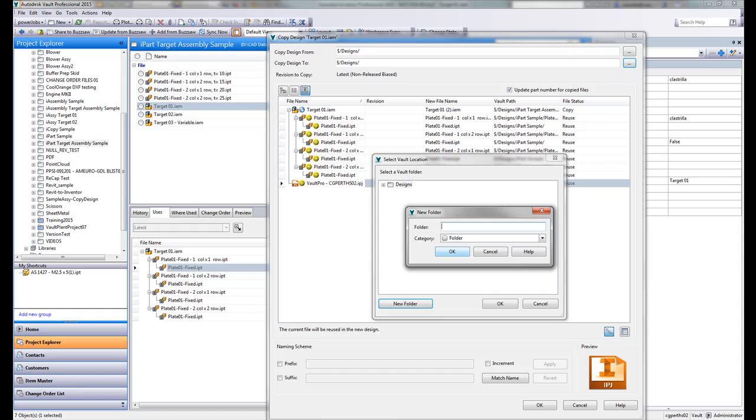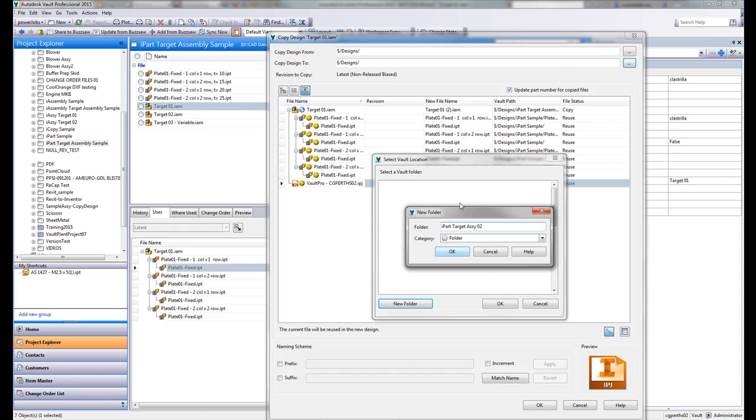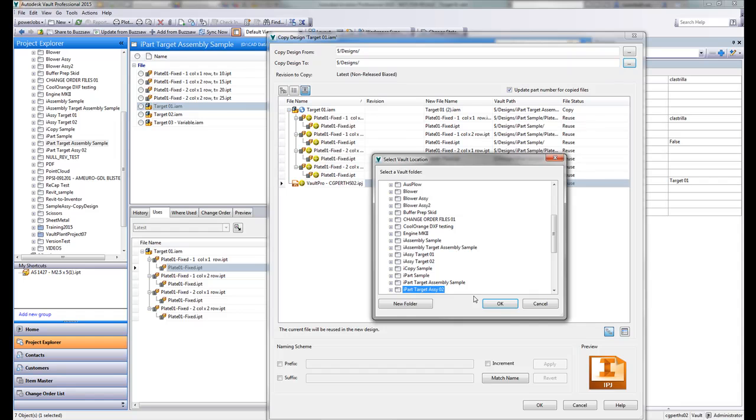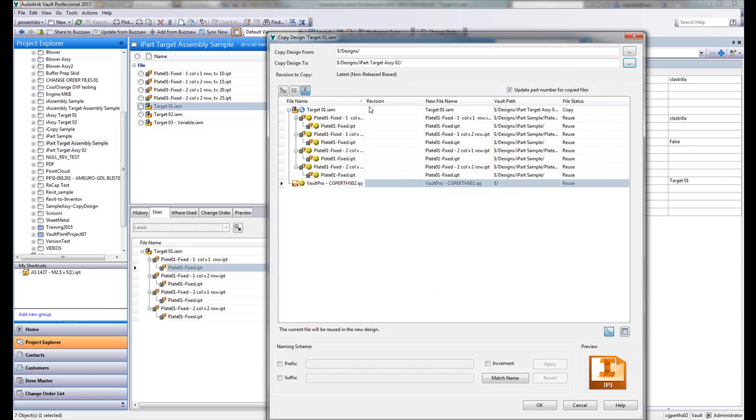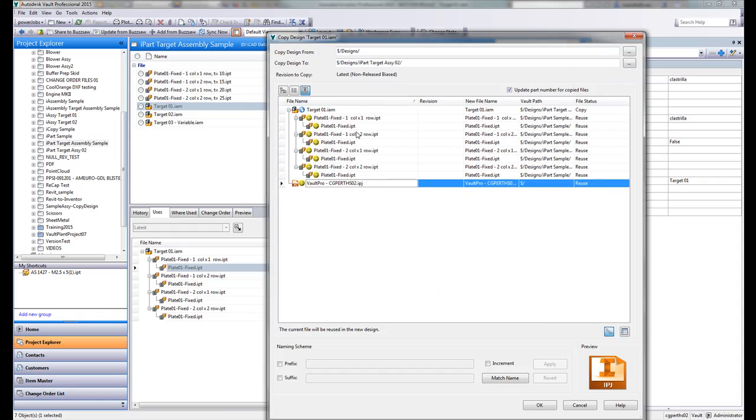So let's create a target destination first. Let's call this iPart target ASC02. Put that over. All right. So let's have a look at the default behavior out of the box when you do a copy design.